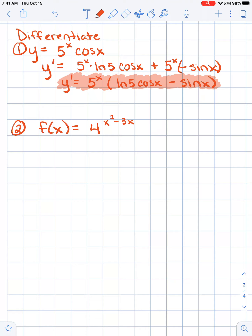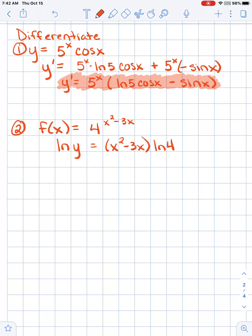I hope you have a conjecture for this. If you don't, I'd recommend you rewrite it in logarithmic form. And in fact, even if you have a conjecture, I want you to write it in logarithmic form and try to find the derivative that way to verify your conjecture. So I want you to write this as: the natural log of y equals x squared minus 3x times the natural log of 4. Try differentiating this and see if your conjecture was the same. Pause the video and give it a try.